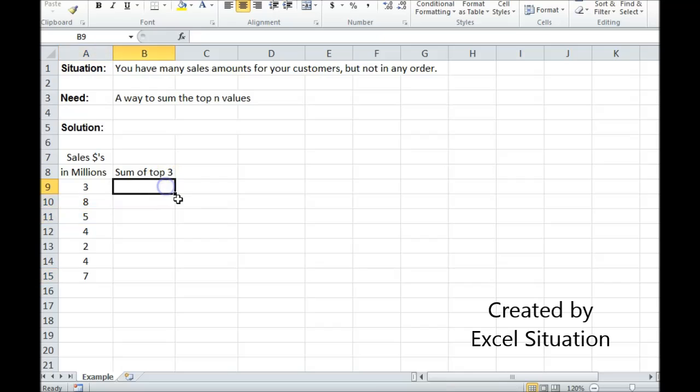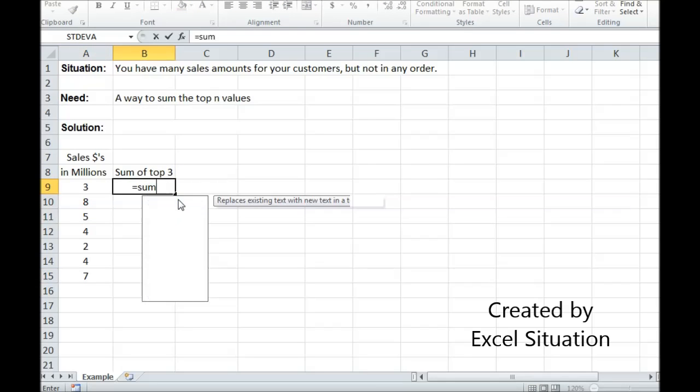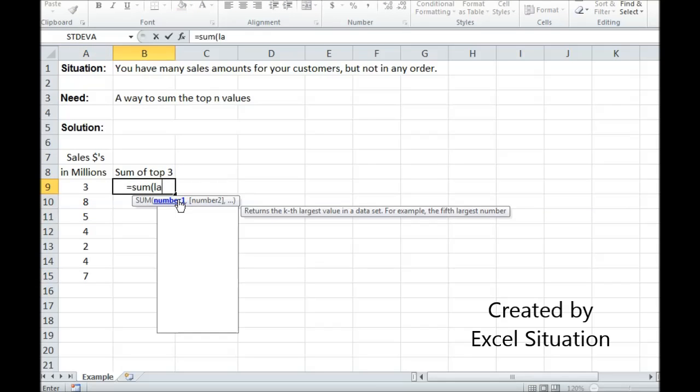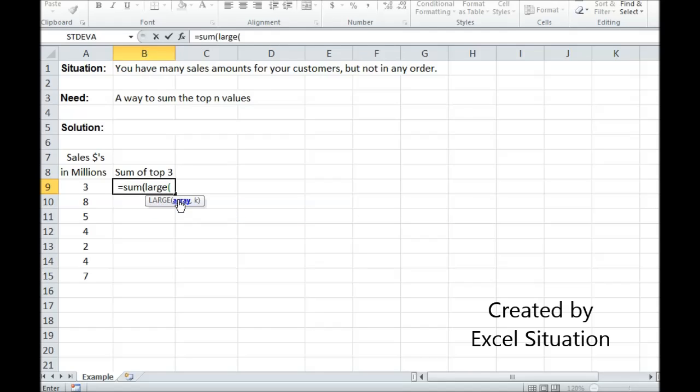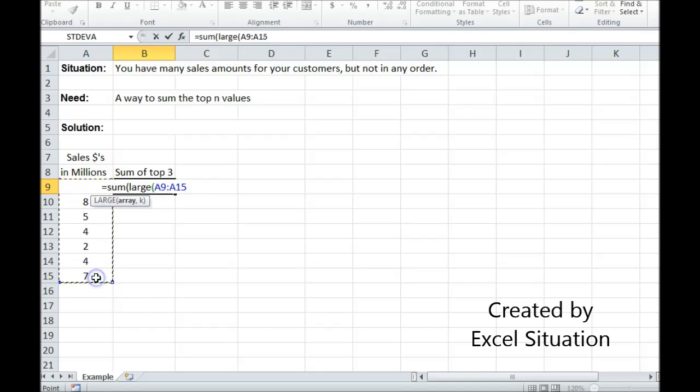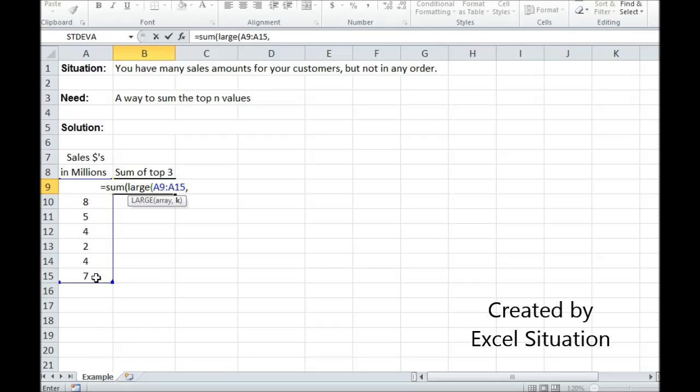So I'm gonna do it. Let's start with SUM, then I'm gonna go to LARGE. LARGE formula, highlight this range, comma, and I'm gonna use the brace. The brace on your keyboard is above the bracket, and I'm gonna say one, two, three.